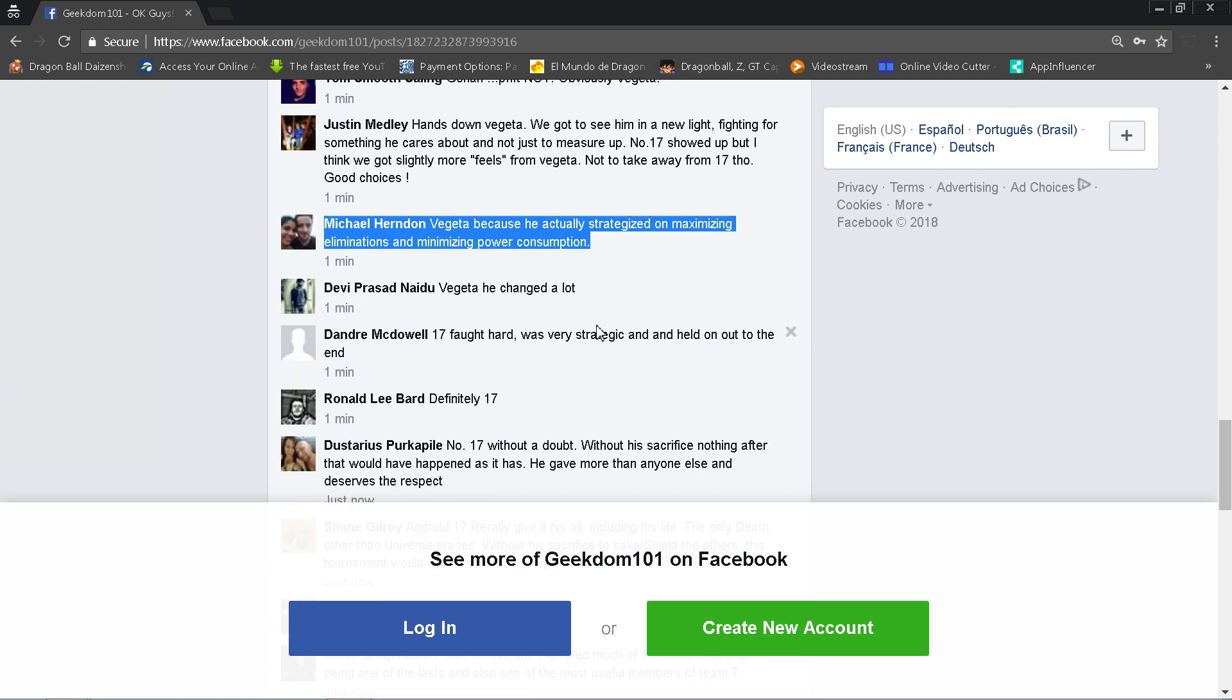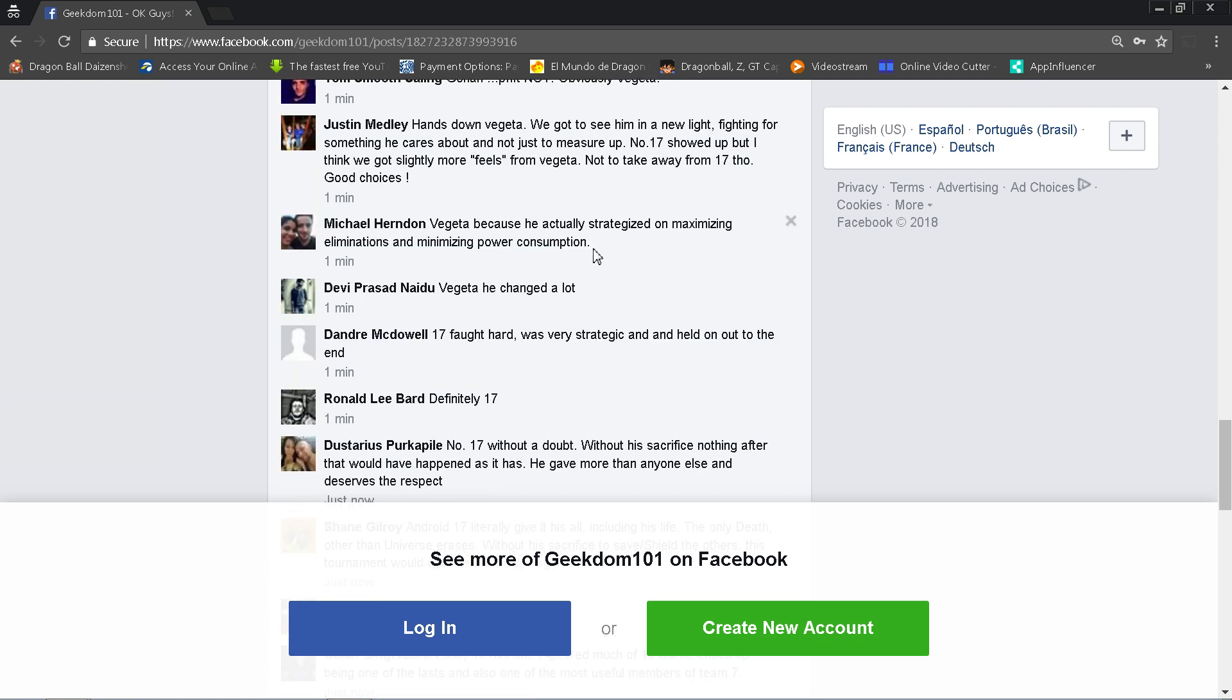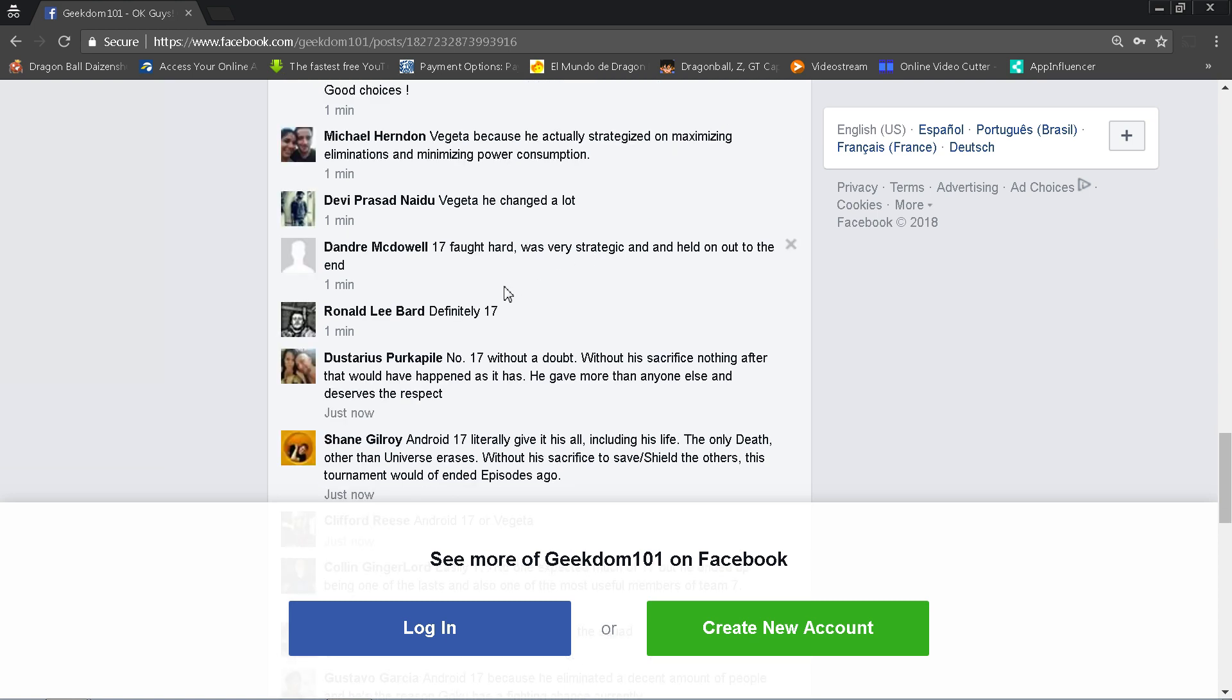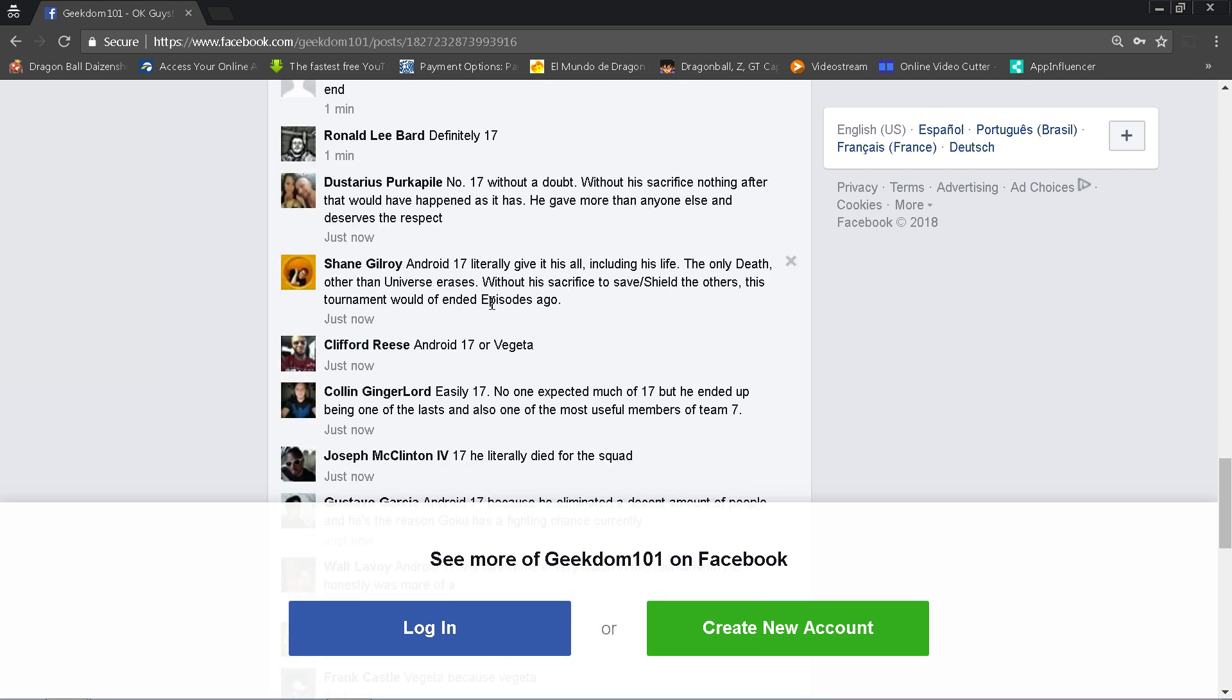Michael Airnon says Vegeta because he actually strategized on maximizing eliminations and minimizing power consumption. That is a very good point. He definitely did not just jump into Blue anytime he wanted to. Goku was fighting probably tougher opponents at some point in this thing. Vegeta definitely was more of a strategist here. Devi Prasad says Vegeta, he changed a lot. Deandre McDowell says 17 fought hard, was very strategic, and held out to the very end. Dastarius says 17 without a doubt. Without his sacrifice, nothing after that would have happened. But I've had people throw this monkey wrench: if 17 had just let Jiren kill him, Jiren would have been disqualified for killing somebody.